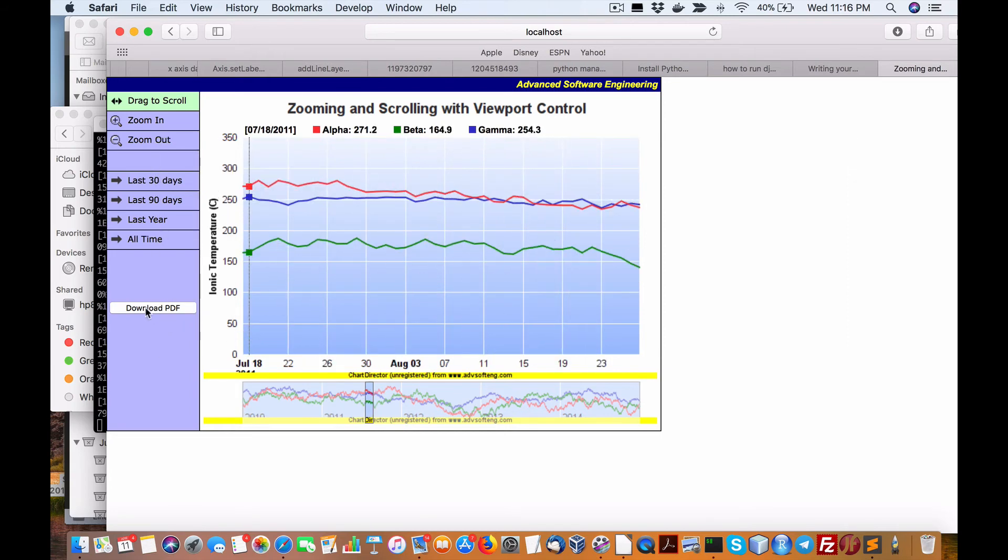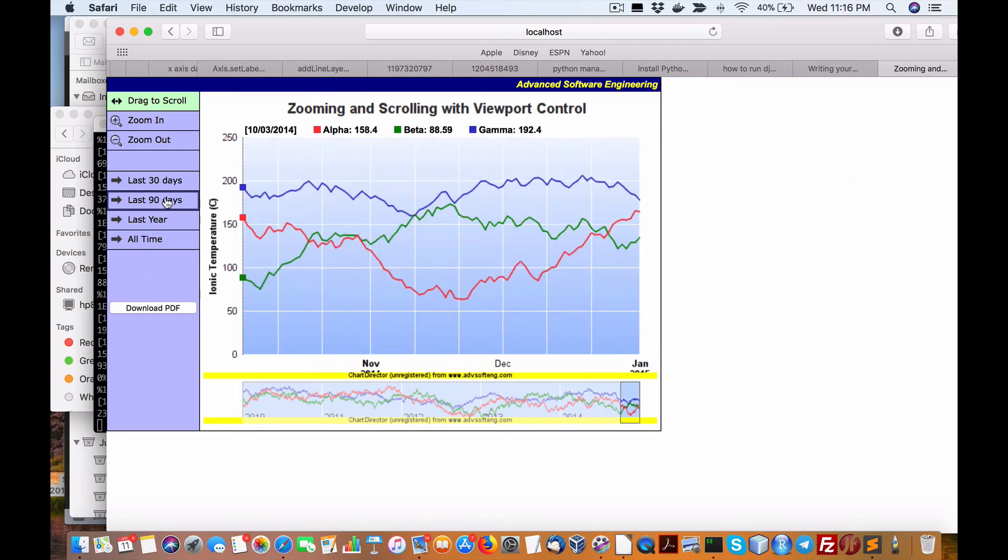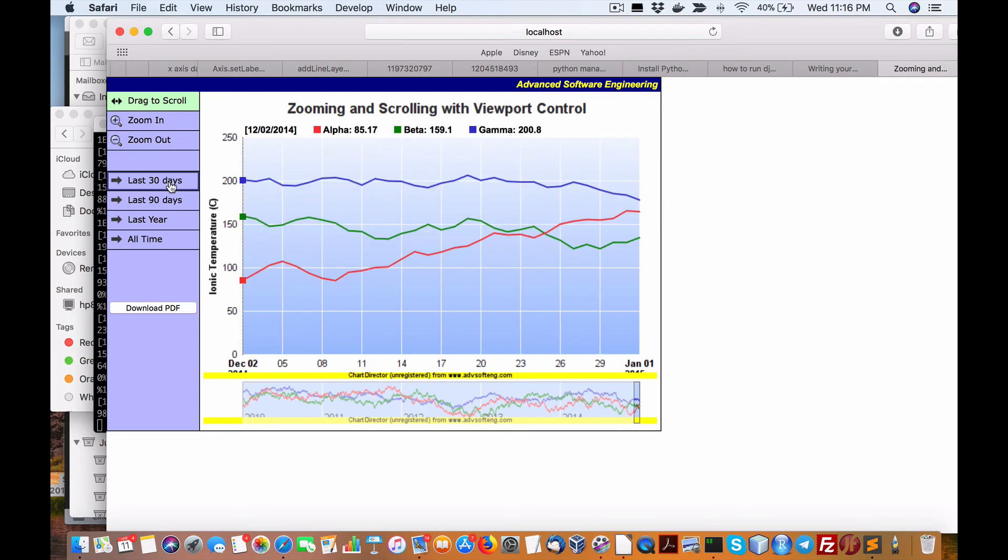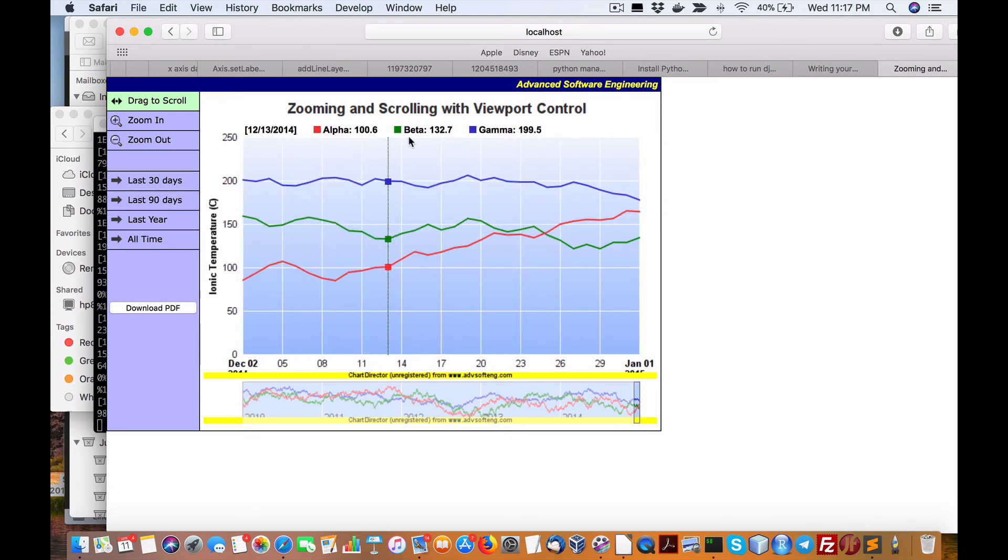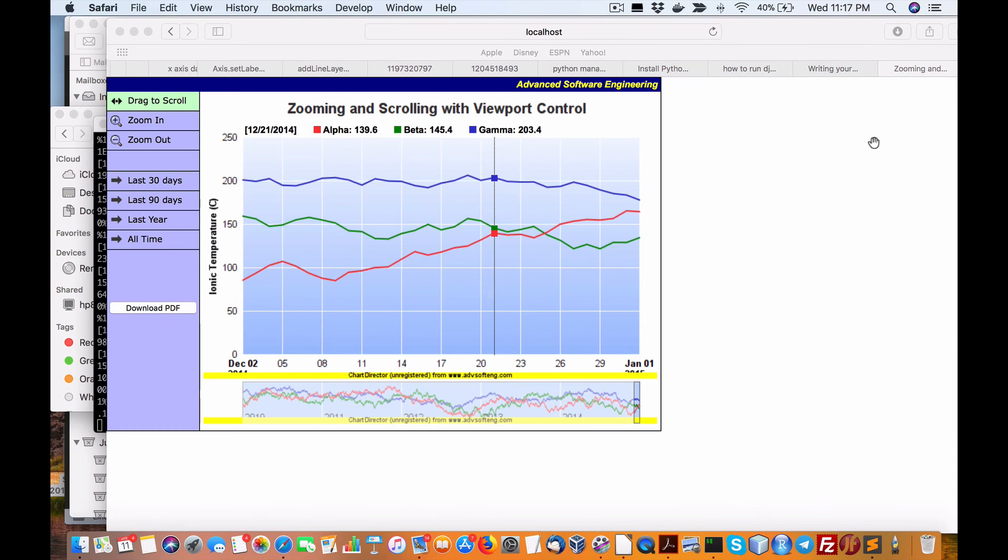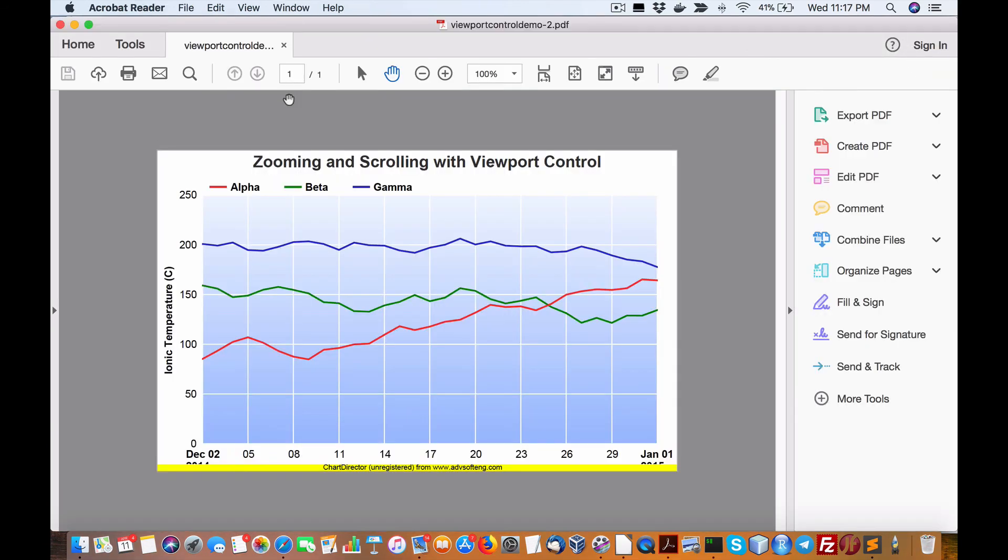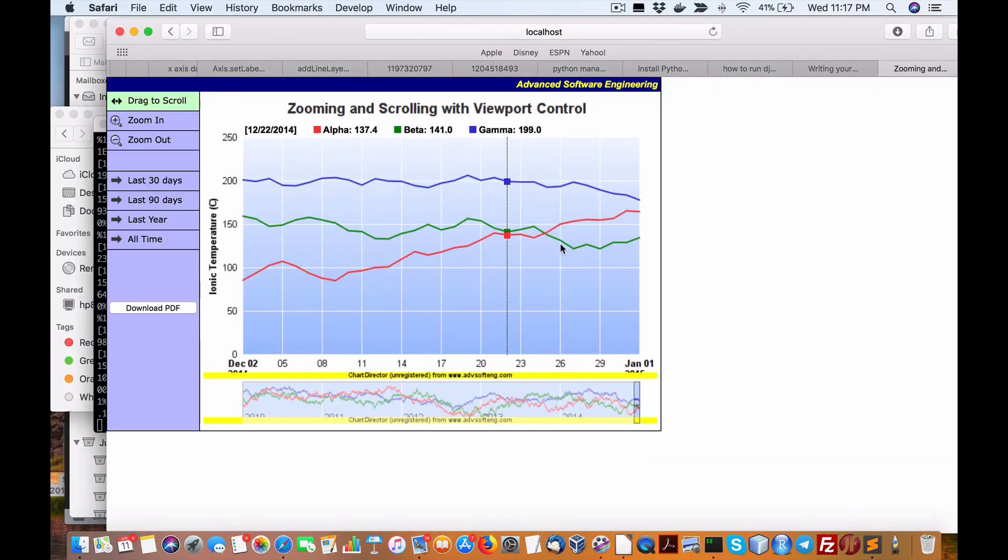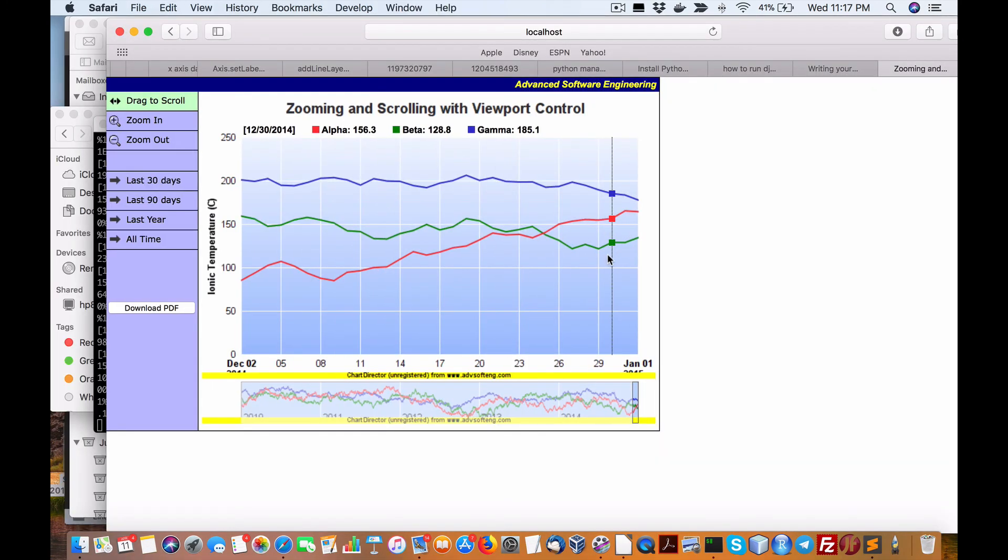And it has this other little, so we can go to last year, last 90 days, last 30 days. We can get the exact data amounts. Okay, then we can also go download. Creates a standard download snapshot of wherever I'm at in the chart. So that's pretty good.